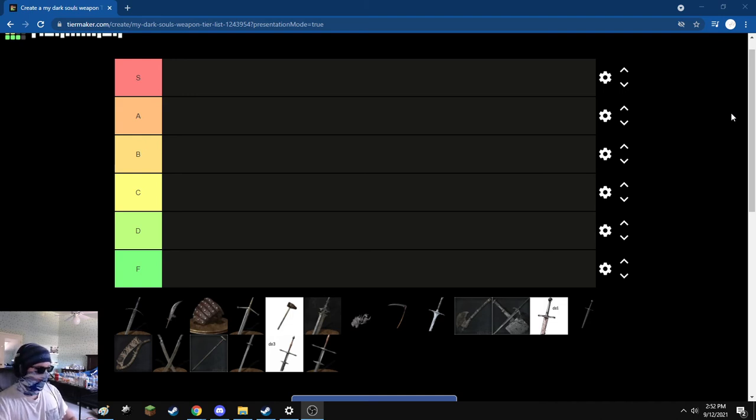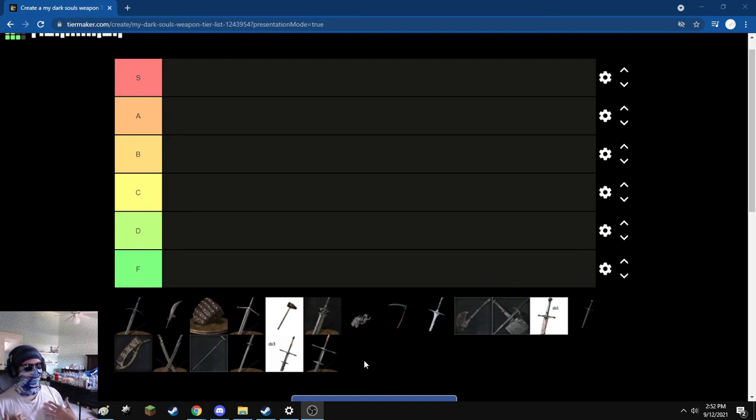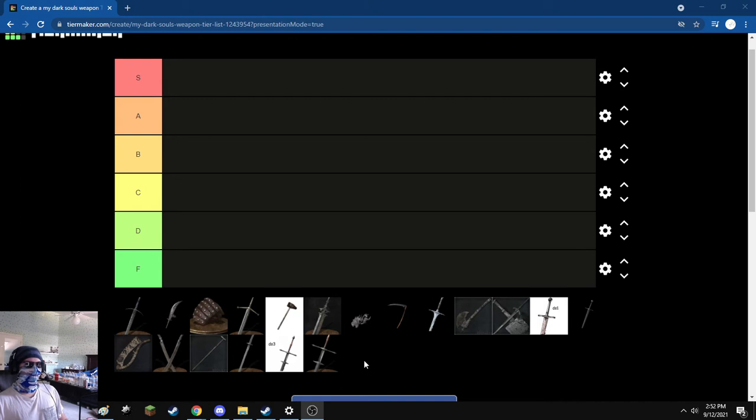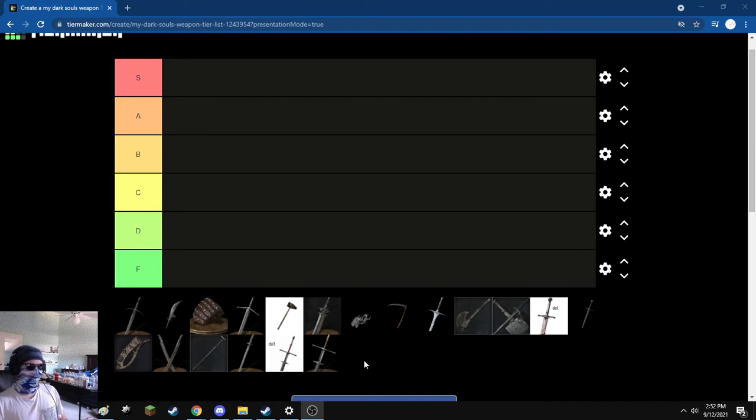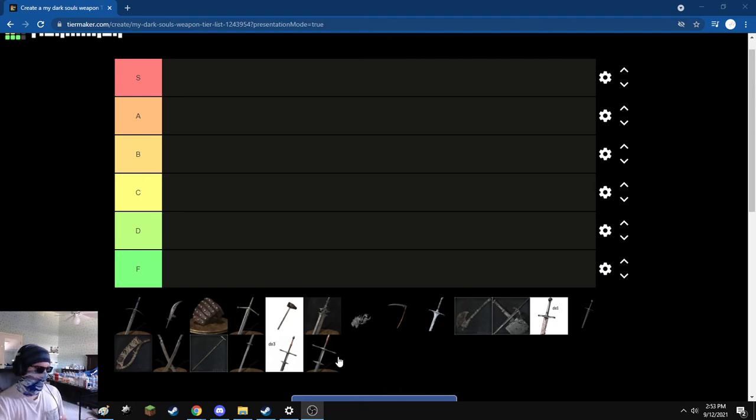First off, I'm going to go with the Zweihander from Dark Souls 1. Now, I really liked this Zweihander, I love this Zweihander, it's one of my favorite weapons. But after I tried replaying through Dark Souls 1 a while ago, tried using this Zweihander and I was like, this is hard. But I can't say that I didn't enjoy using it. I'm putting it in A tier.